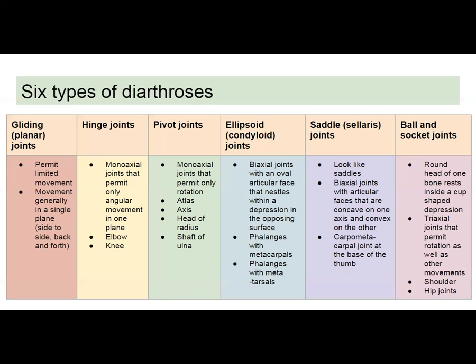Pivot joints are also monoaxial but only permit rotation. Examples would be the atlas and the axis — your first two cervical vertebrae — as well as the head of the radius and the shaft of the ulna. Ellipsoid or condyloid joints are biaxial and have an articular face shaped like an oval that nestles within a depression in the opposing surface. Examples are your phalanges with your metacarpals at the base of your hand, and your phalanges with your metatarsals at the base of your foot.